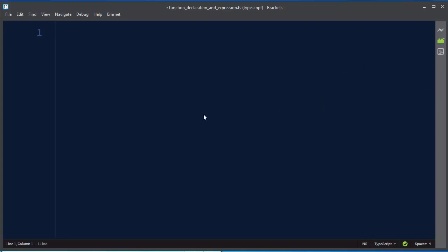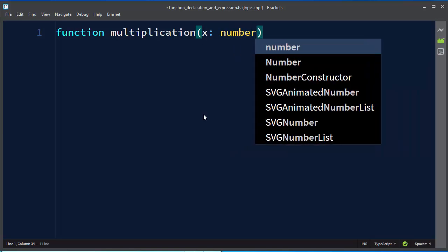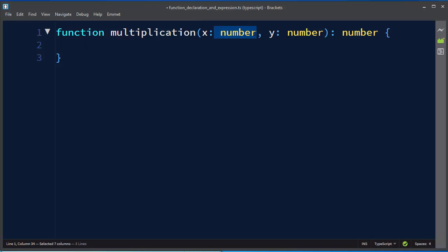In TypeScript you can declare a function with its name. For example, let's make a function called multiplication. In TypeScript we need to provide types for our parameters and types for our returning value. The parameters of our function are going to have number type and the returning value is going to be number.